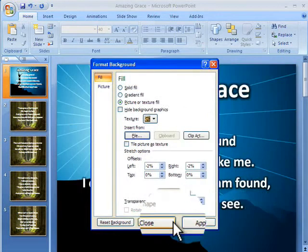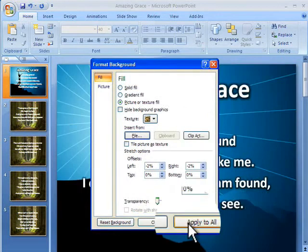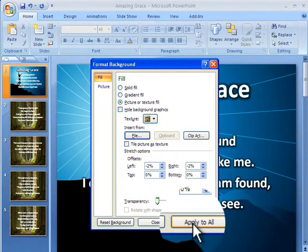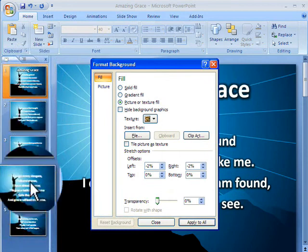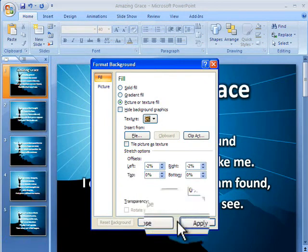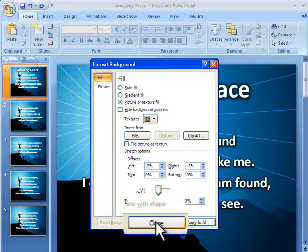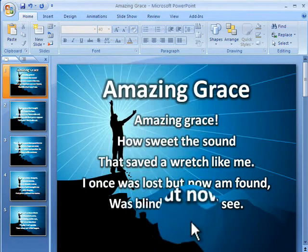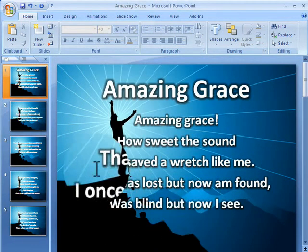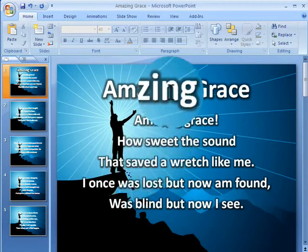Now I'm going to click Apply All, and when I apply all it's going to apply to all of the slides in this particular song. When I click Close — voila — I have my new background.